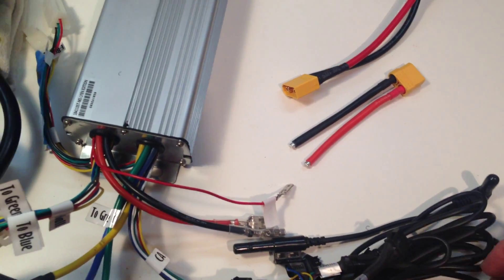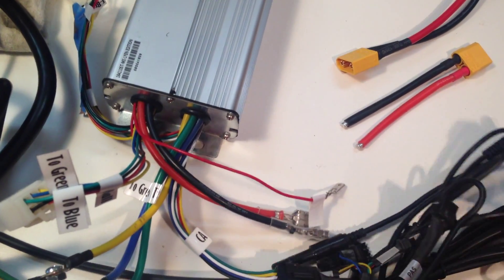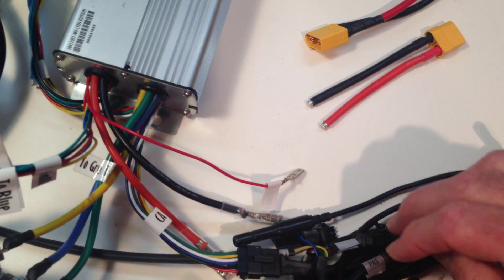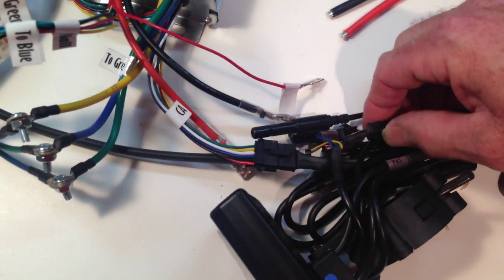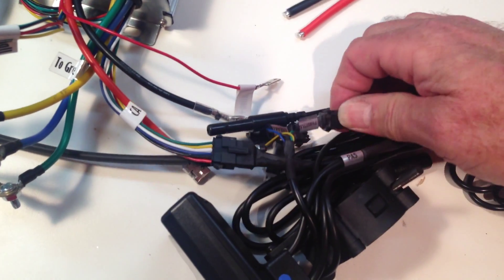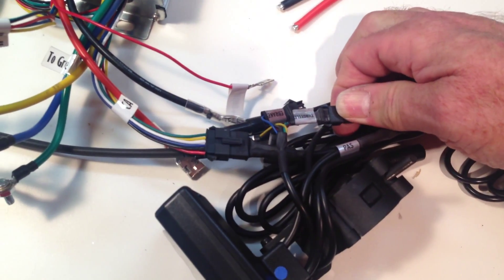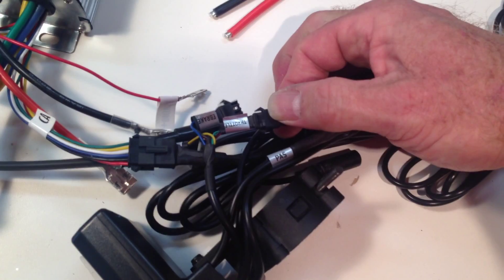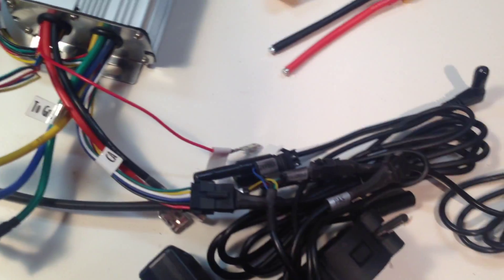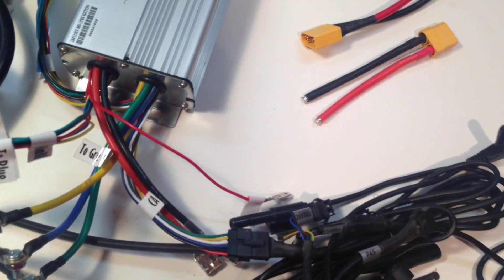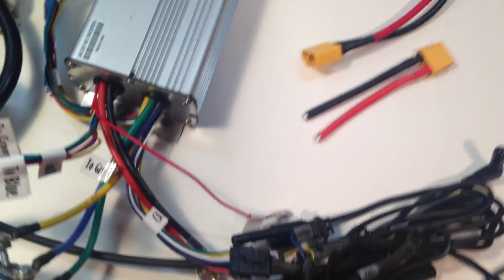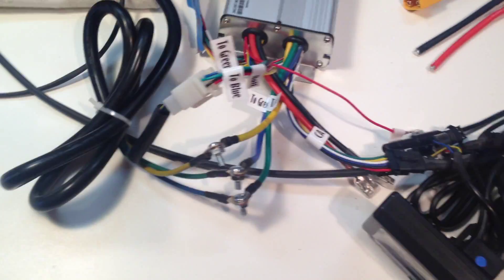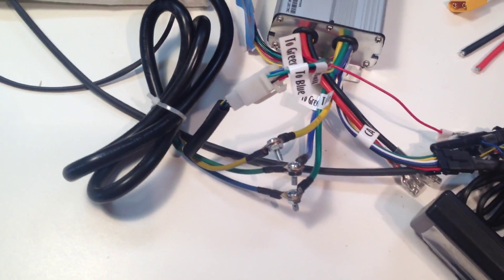And then really all that's left is the throttle. And I typically package these with the throttle already connected and put it into the cycle analyst box for you. And I mean, that's really it. It's not extremely complicated.